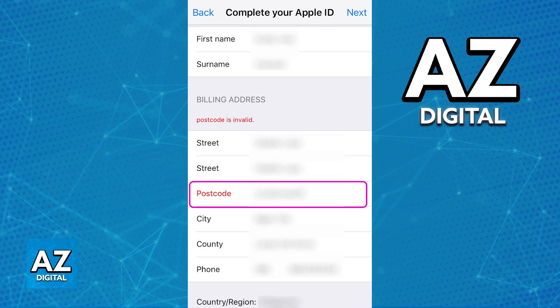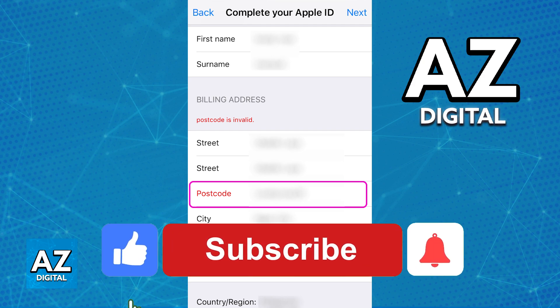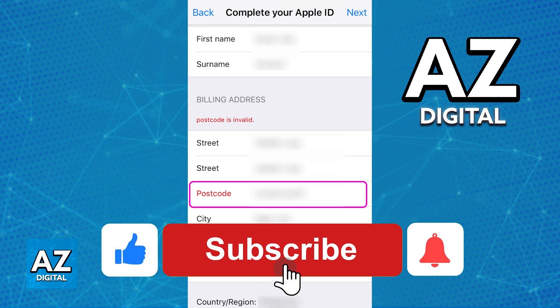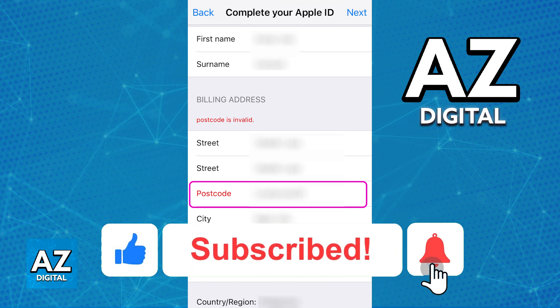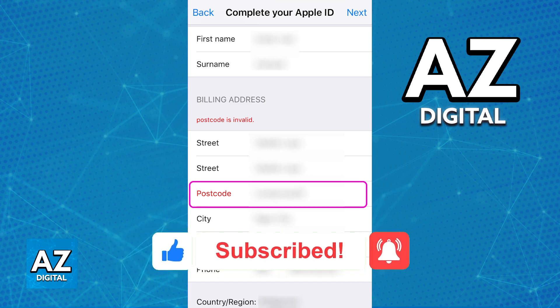I hope I was able to help you on how to find your zip code on iPad. If this video helped you, please be sure to leave a like and subscribe for more very easy tips. Thank you for watching.